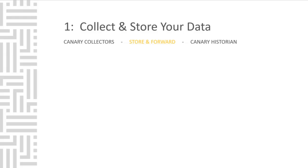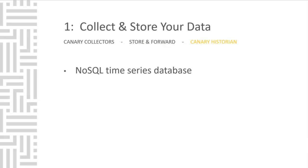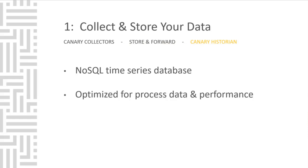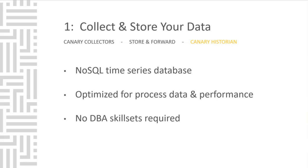When we talk about collecting and storing data, it's all about the database. And here's where we highlight the Canary Historian. The Canary Historian is a NoSQL time-series database. Specifically built for process data and industrial automation, it's been optimized for performance. Best of all, no database administration skills are required to maintain the Historian.